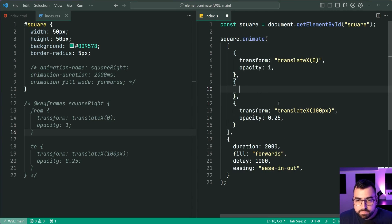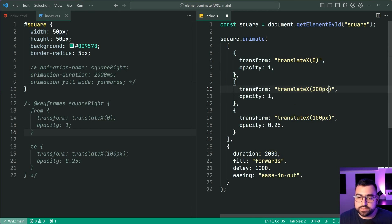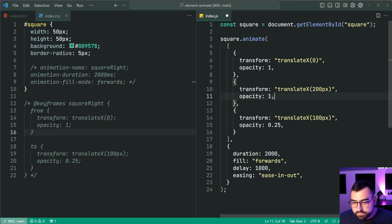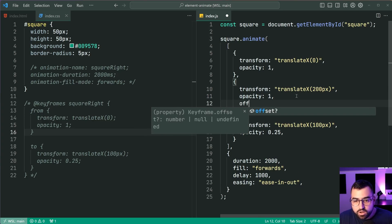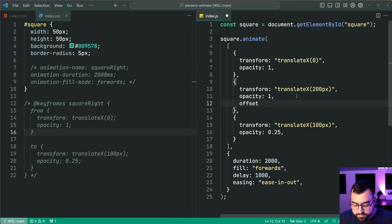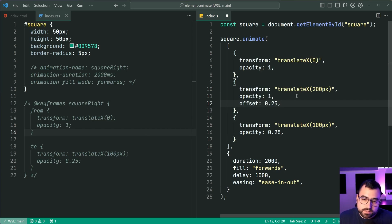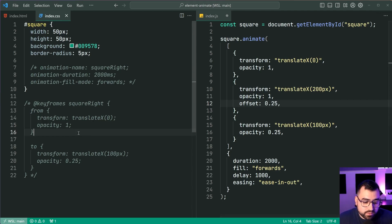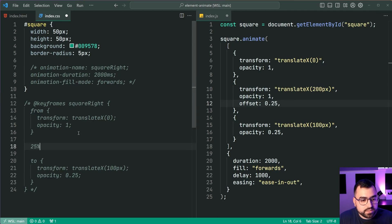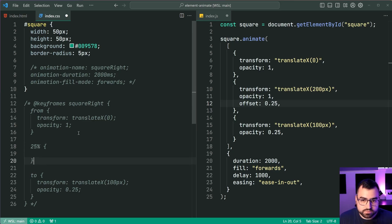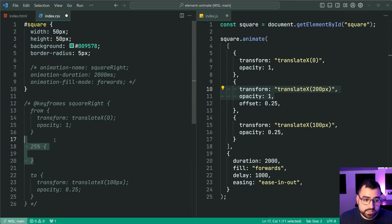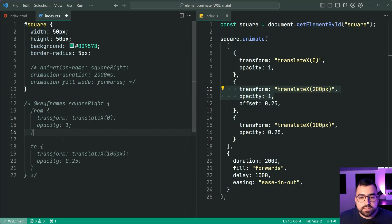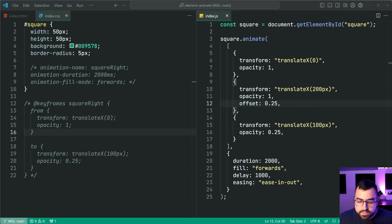And we're going to say a transform of, let's do 200 pixels and an opacity, let's keep the opacity at one. But I'm going to say an offset here of 0.25. So this means that essentially it's the equivalent of saying 25% and then putting all of these properties inside here. So now if I was to save this, go back in the browser here,